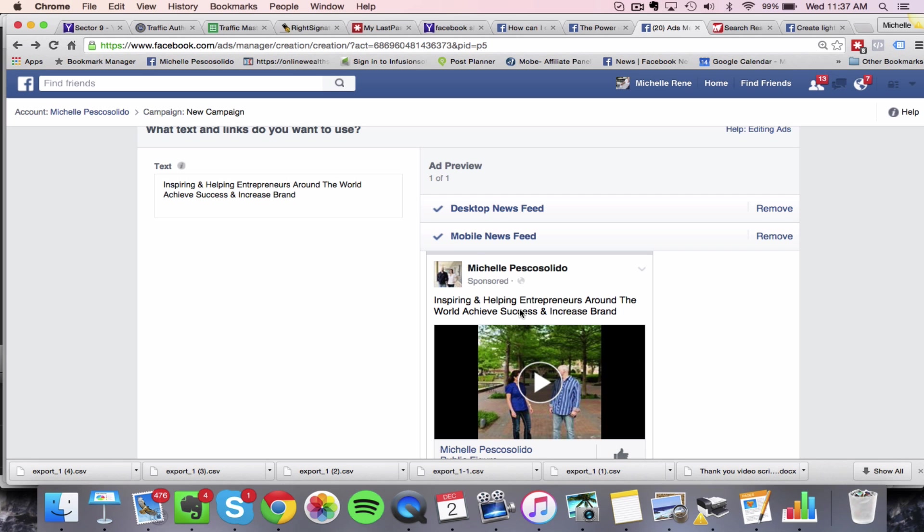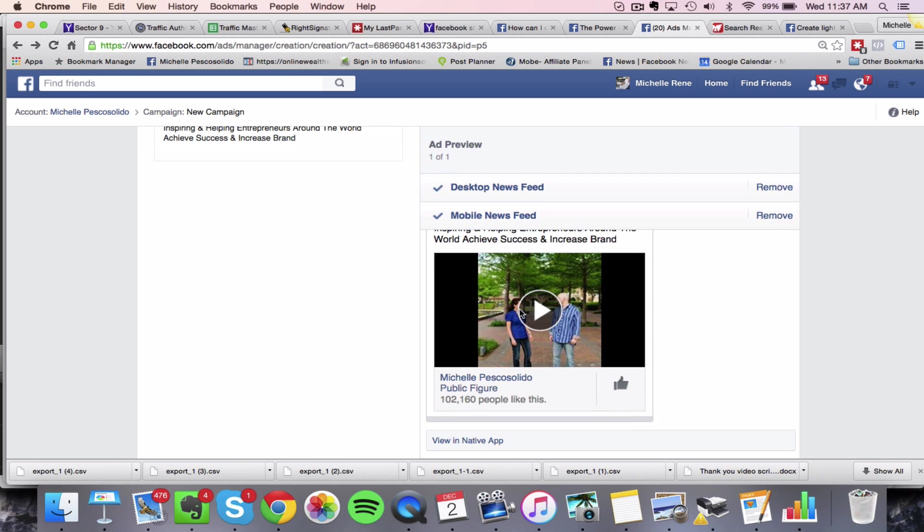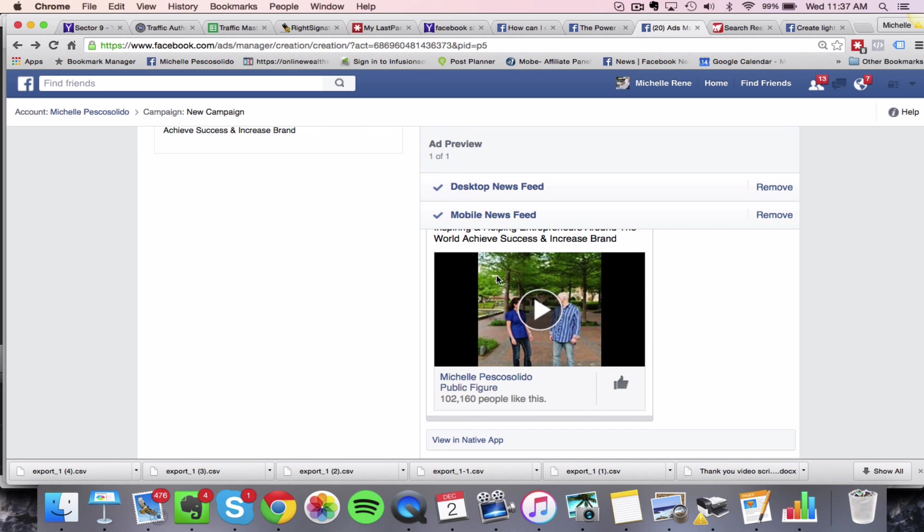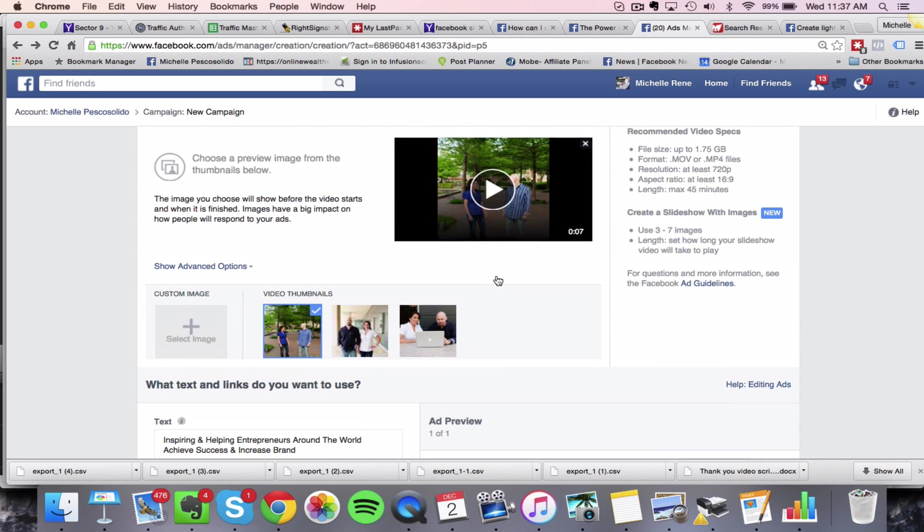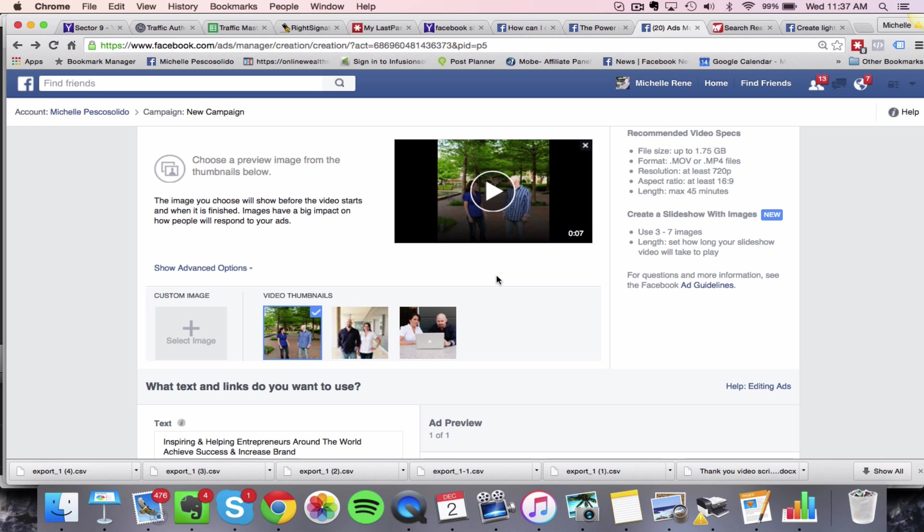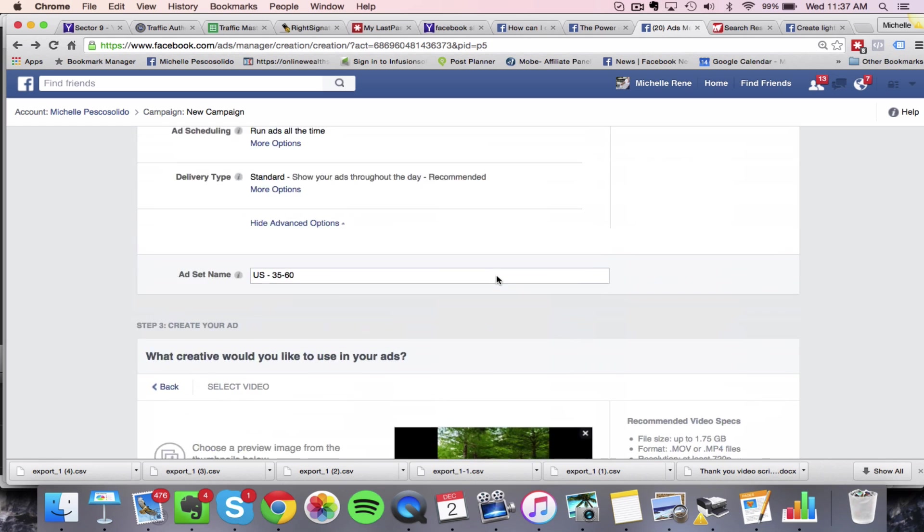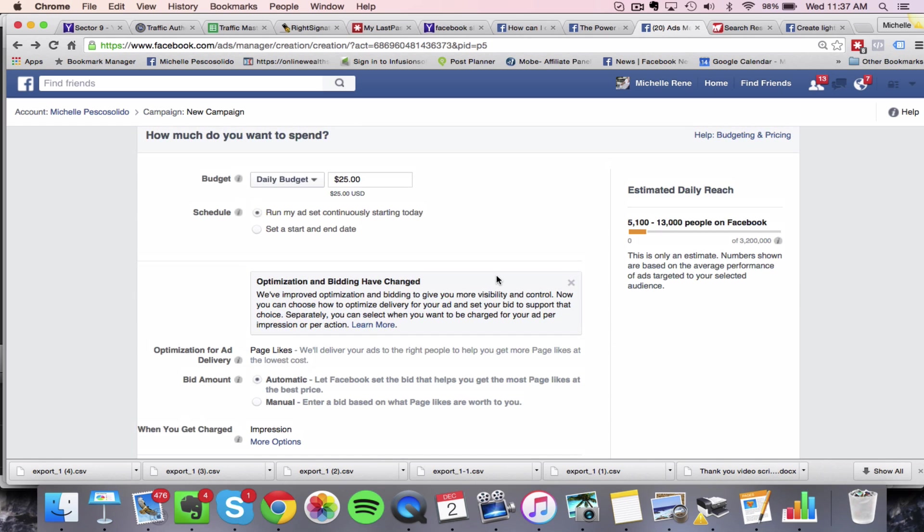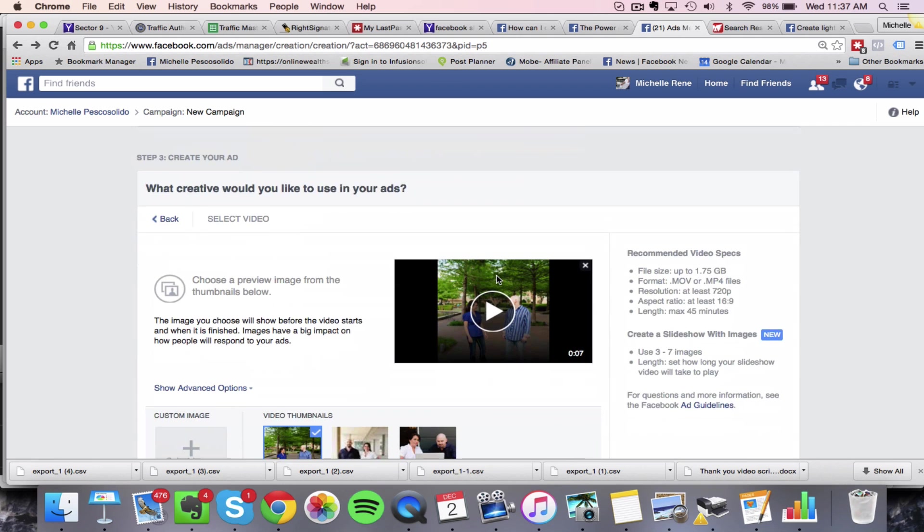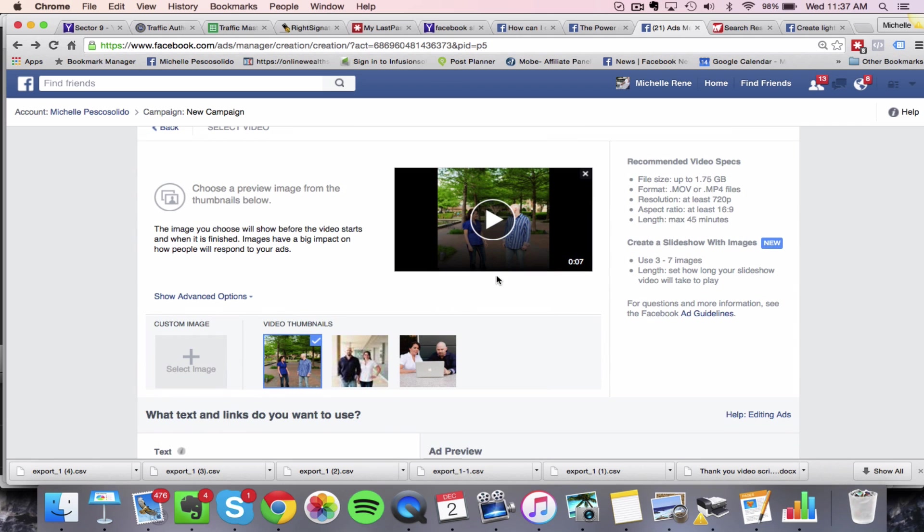Obviously I would write some text above here for this ad copy. Again, if you need some more training on Facebook, I have an amazing course. It's my flagship course that teaches you everything from A to Z on basically how to take any passion you have and turn it into a money making business.